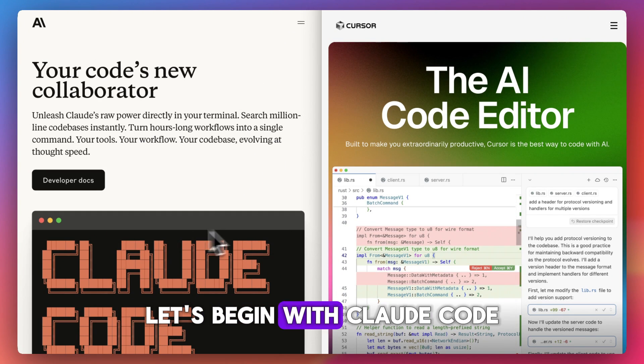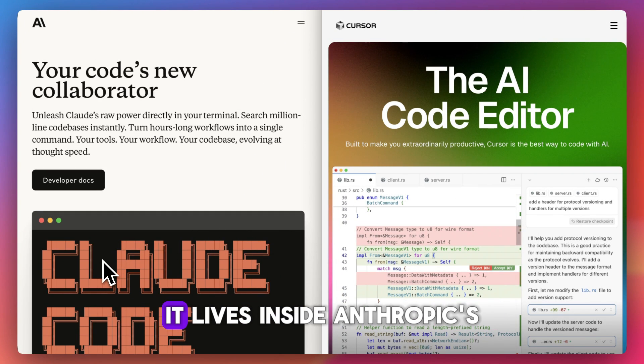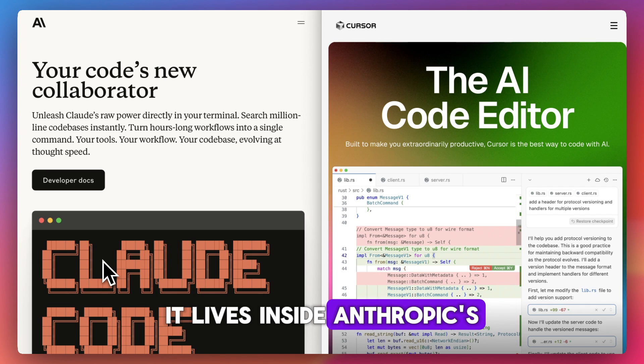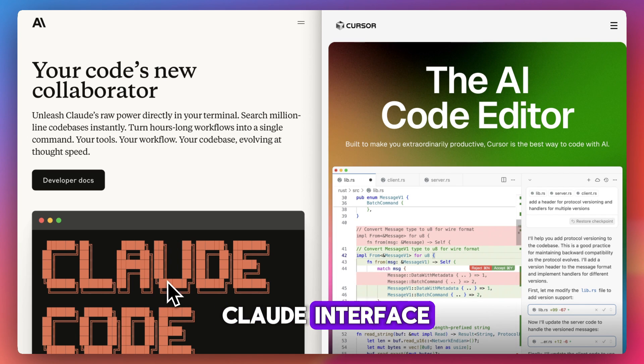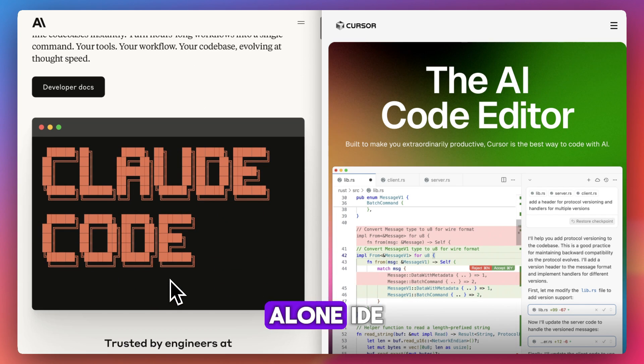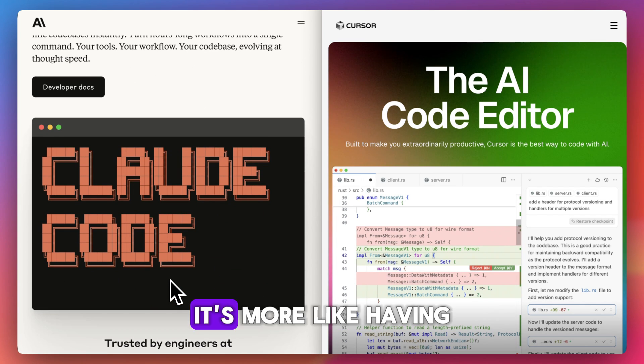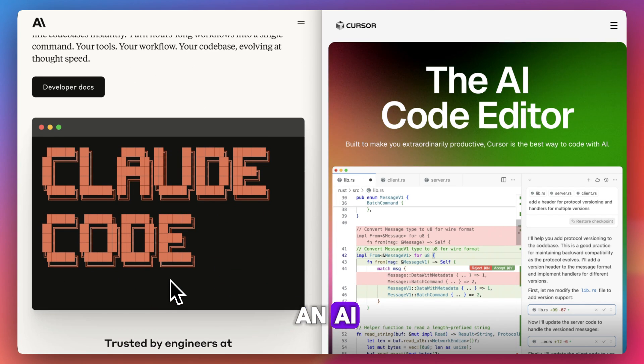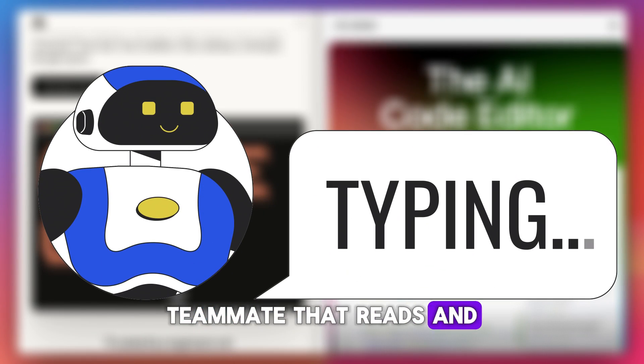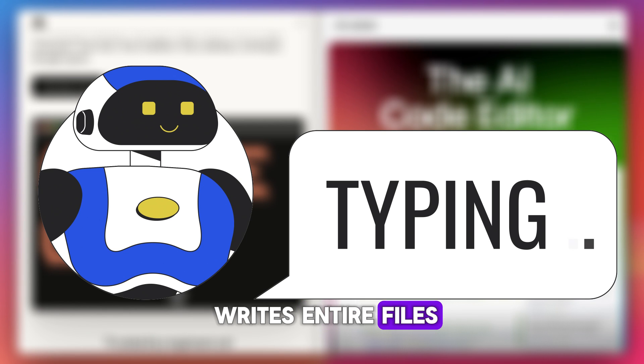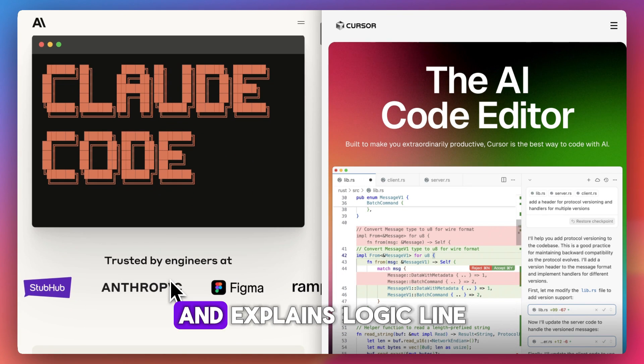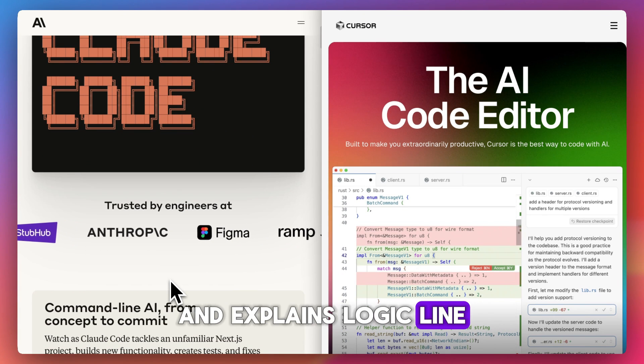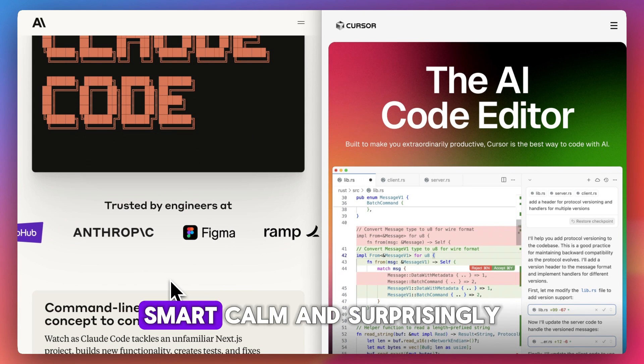Let's begin with ClaudeCode. It lives inside Anthropik's Claude interface, it's not a standalone IDE. It's more like having an AI teammate that reads and writes entire files, reasons across your codebase, and explains logic line by line.